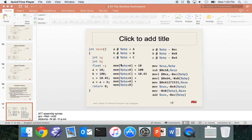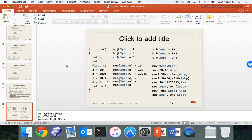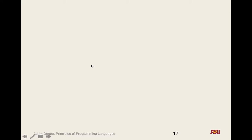Now we go back to the land without types. This is where we left off on Monday. We're talking about the runtime environment and how code that we write actually gets translated to assembly — specifically how local and global variables work.